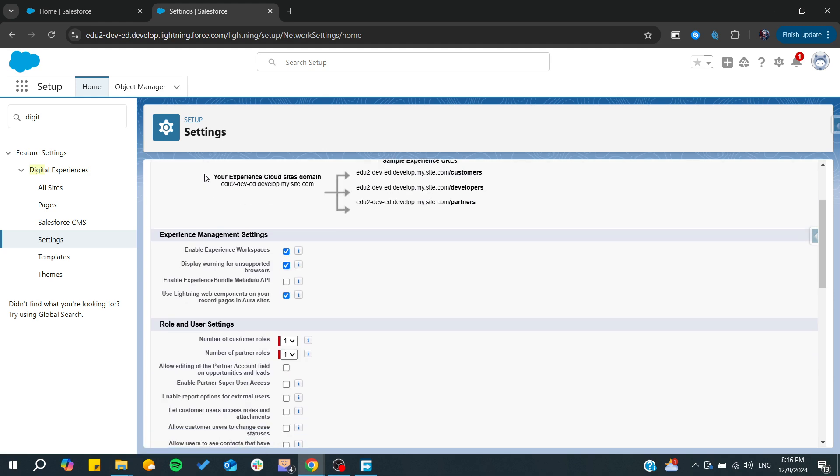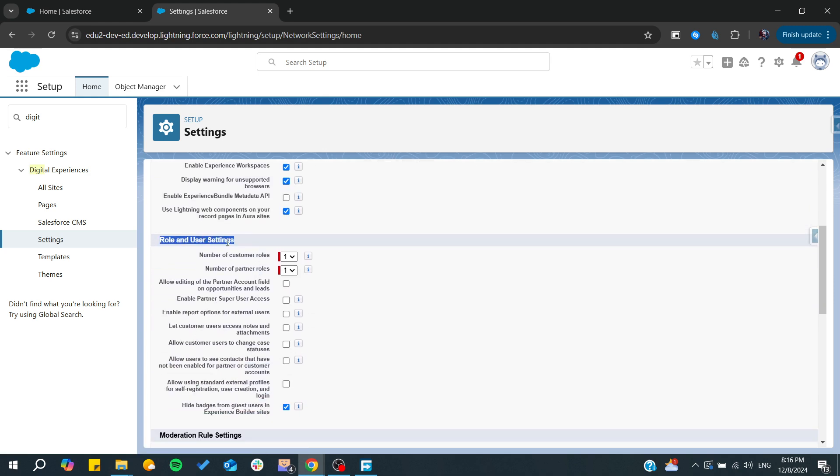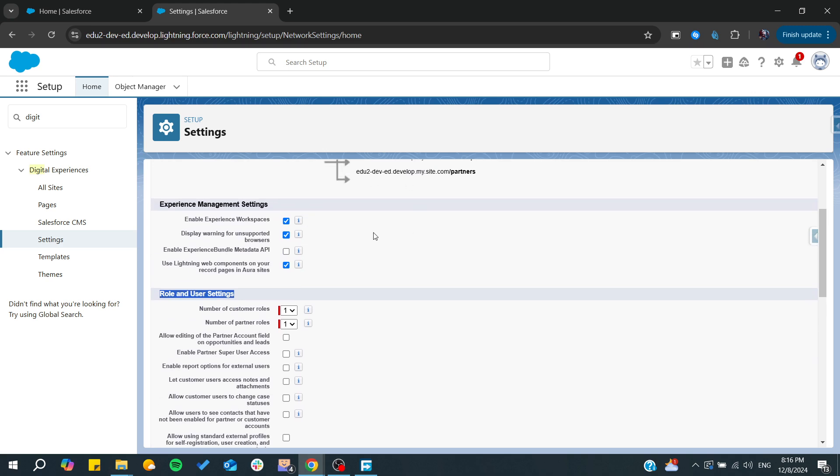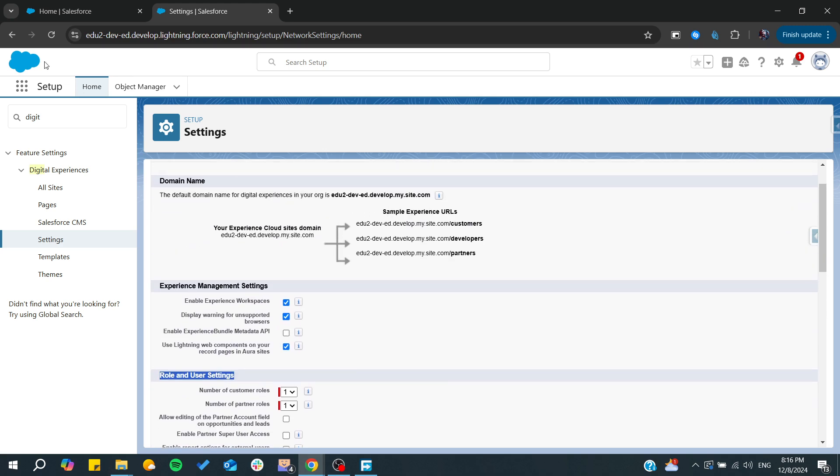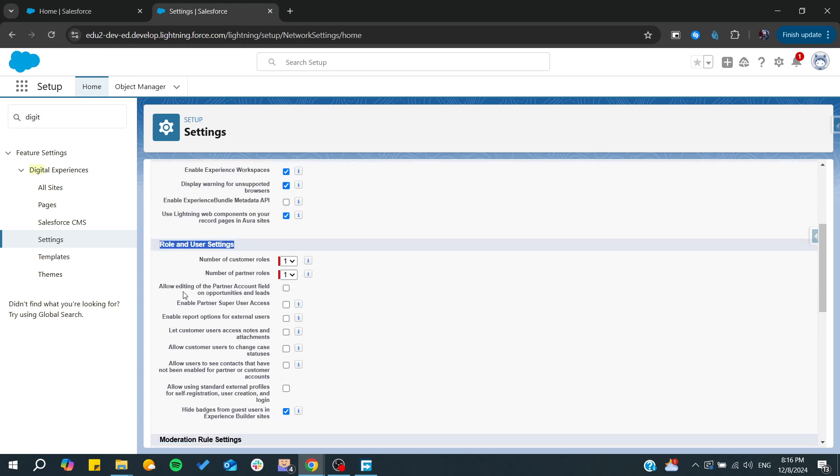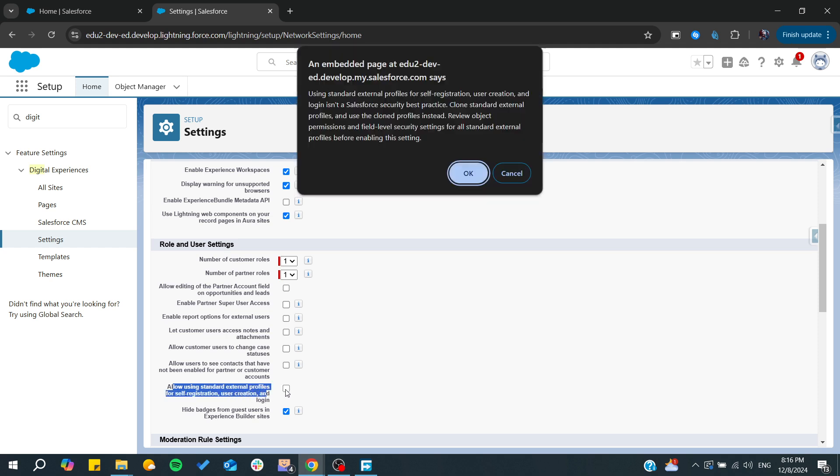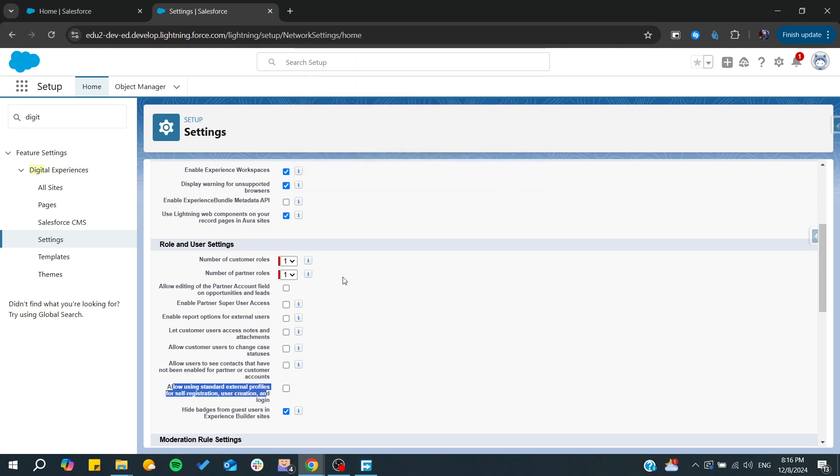I already have this enabled. Then you will need to go to Role in User Settings. If you cannot find it when you enable, you will need to refresh the page. After that you will need to allow user to see contacts and allow using Standard External Profiles. Make sure to check it.